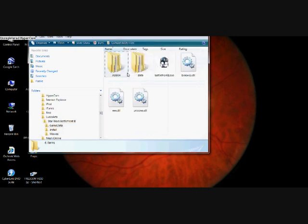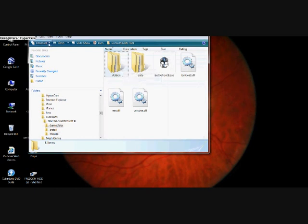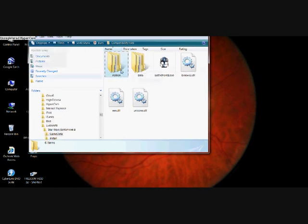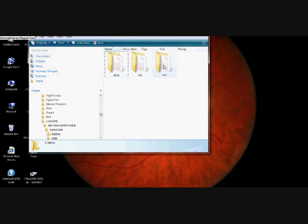Then you need to go into your addon folder. If you don't have an addon folder, you need to go File, New, and then Folder.